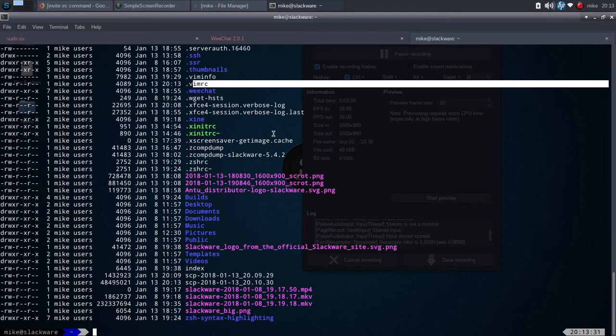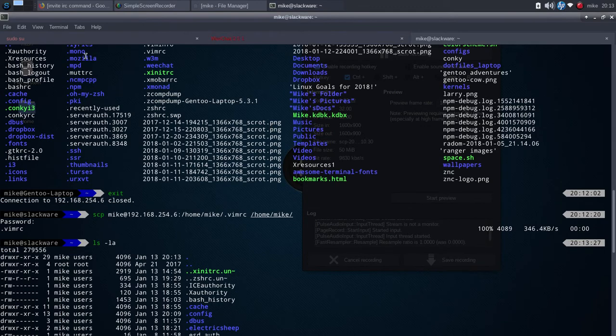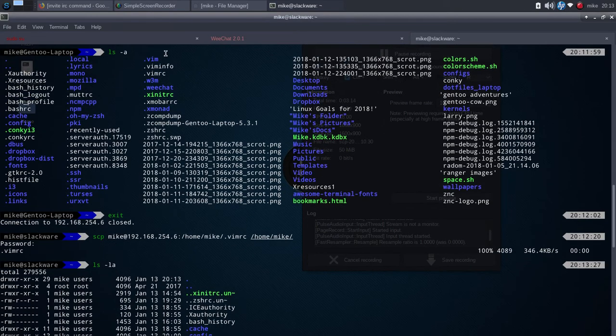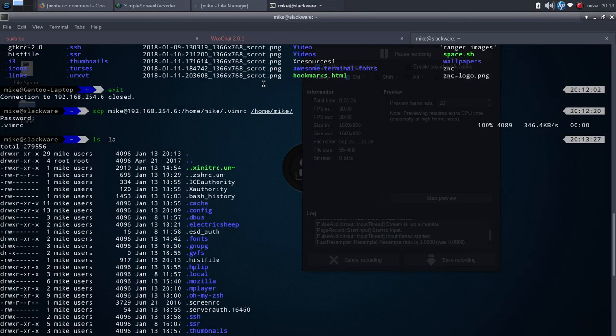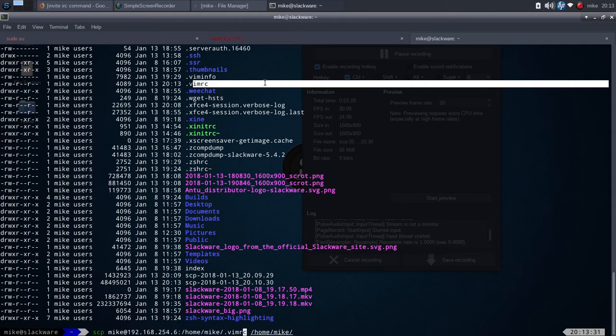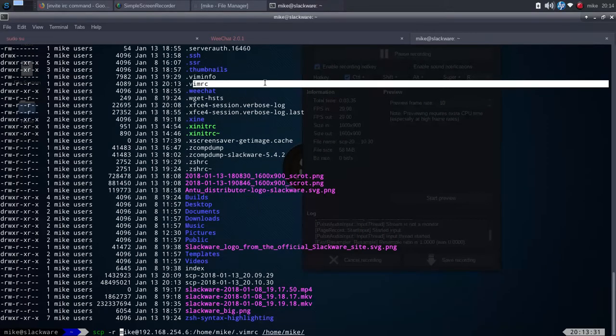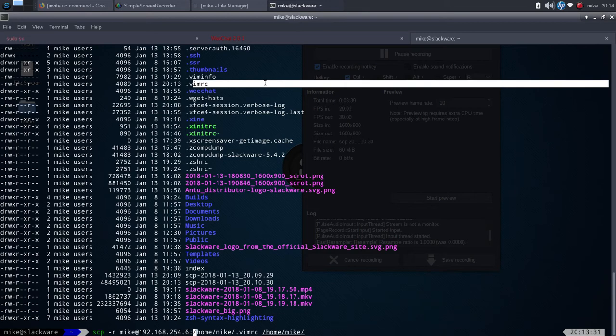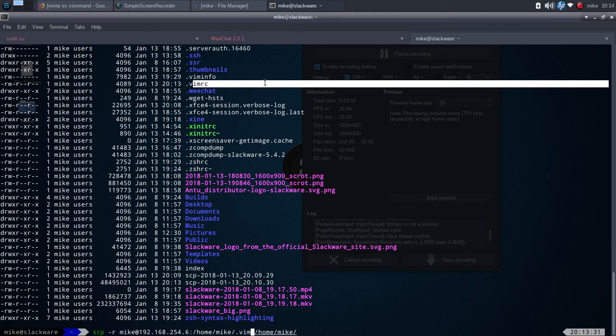Now, say I wanted to do the entire vim folder, because a lot of my special stuff that I got done recently are in that folder. It's going to be very similar. You would want to say SCP. Now, you want to put the dash R, and the R is recursive.